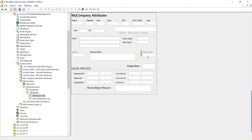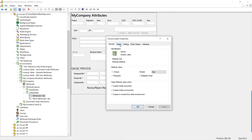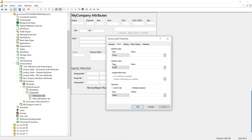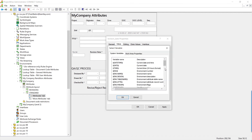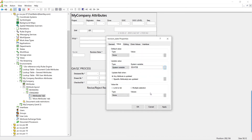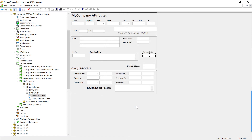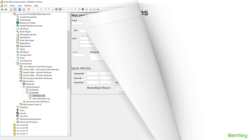Now let's look at the revision date field. Go to Value and change the update value to be a system variable, using the current date. Click Apply and OK. That completes exercise one.